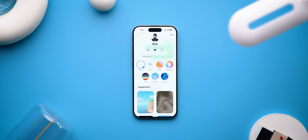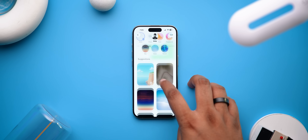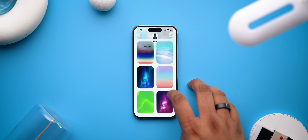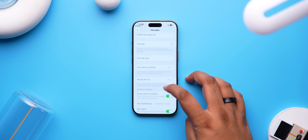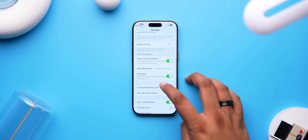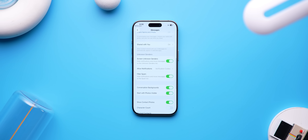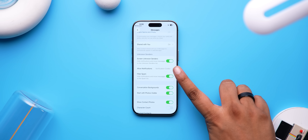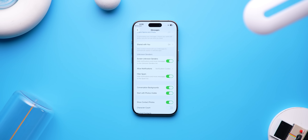Messages also gets new features: you can set chat backgrounds — hello, WhatsApp — and there's spam detection in Messages so all the spam, credit card, and stock market messages now go to a separate section.